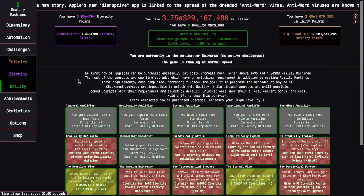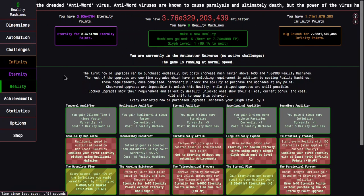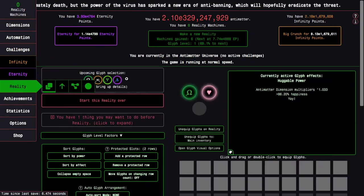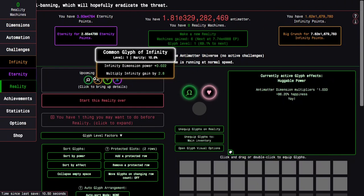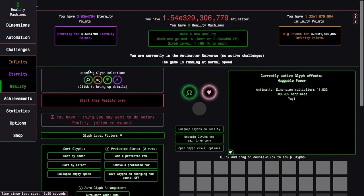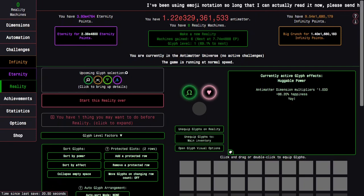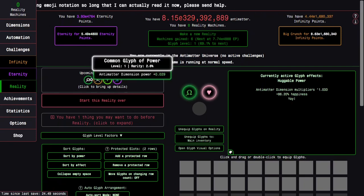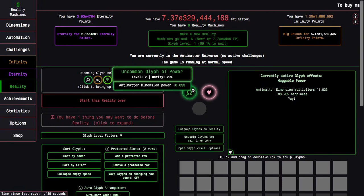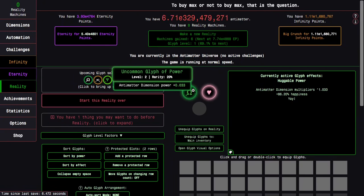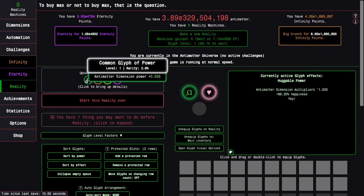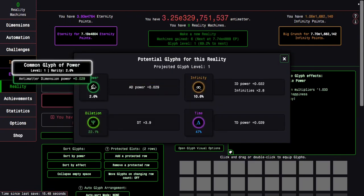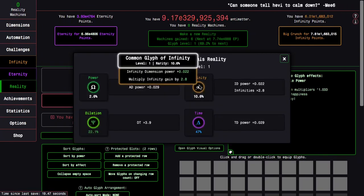I can afford to wait a little bit. But then there's also the glyphs. I can get a common glyph of power. It says upcoming glyph selection. I thought I was just gonna be given a glyph and I would get what I get. I already have a glyph of power, antimatter dimension power plus 0.033. I can also click for more info or to bring up details.